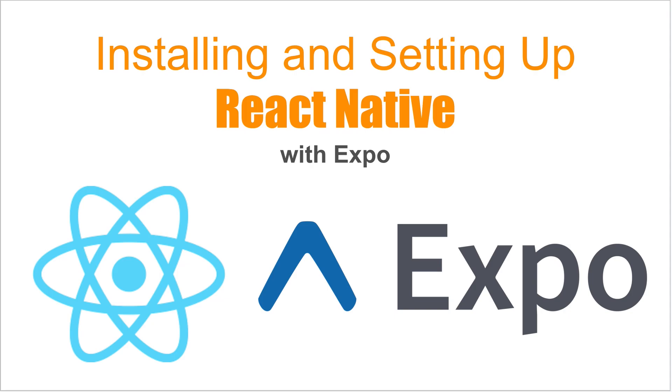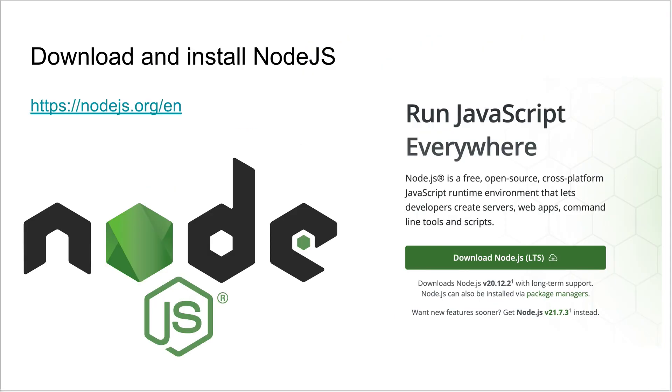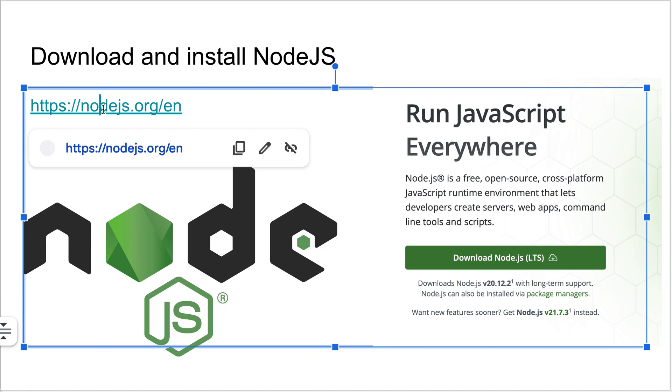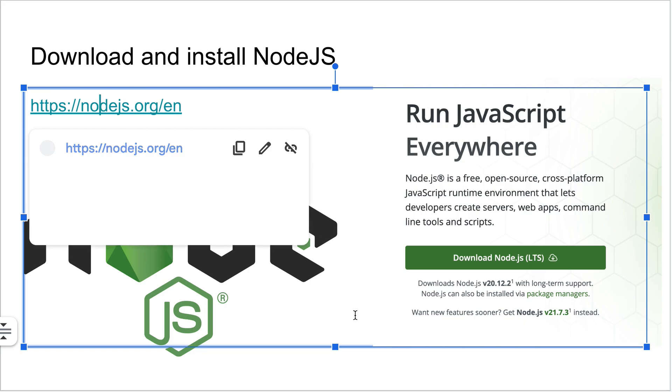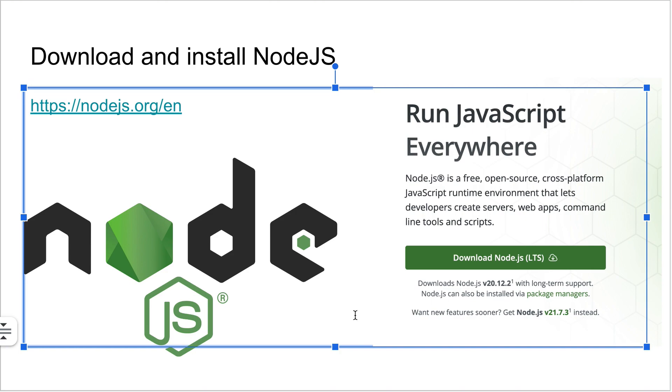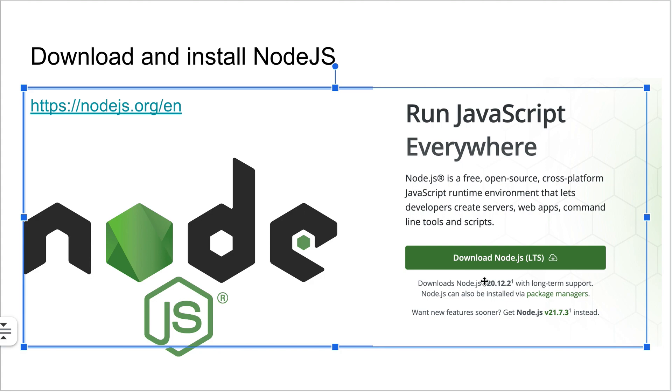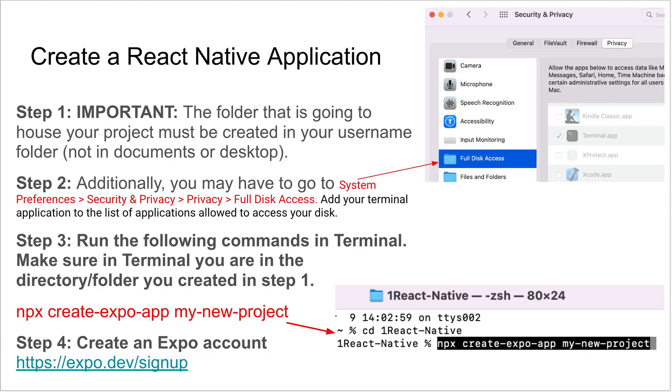The first thing you need to do is go to this link, which I'll provide in the description, to download the Node.js installer. When you go to this link you'll come to a web page. Click the download in the bottom left. After it downloads, double-click that file and follow the steps for installing Node.js. Once that's complete, you're ready to install React Native with Expo.